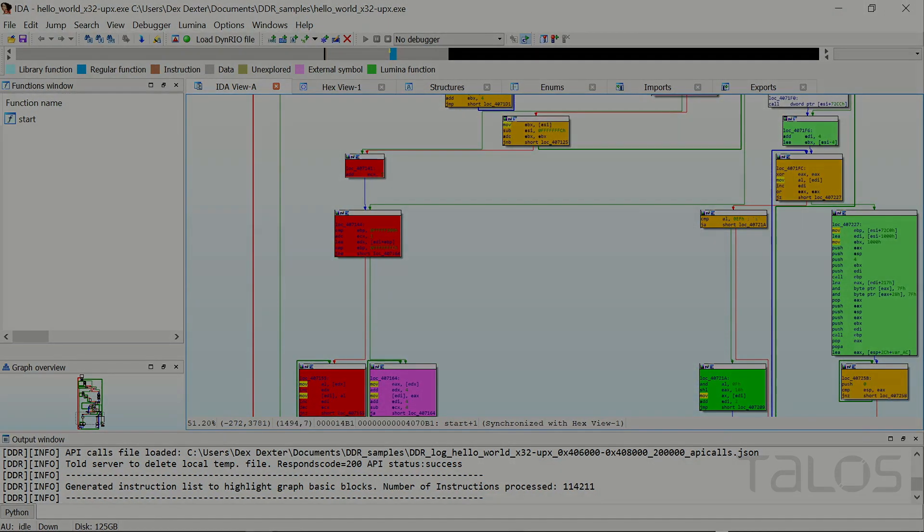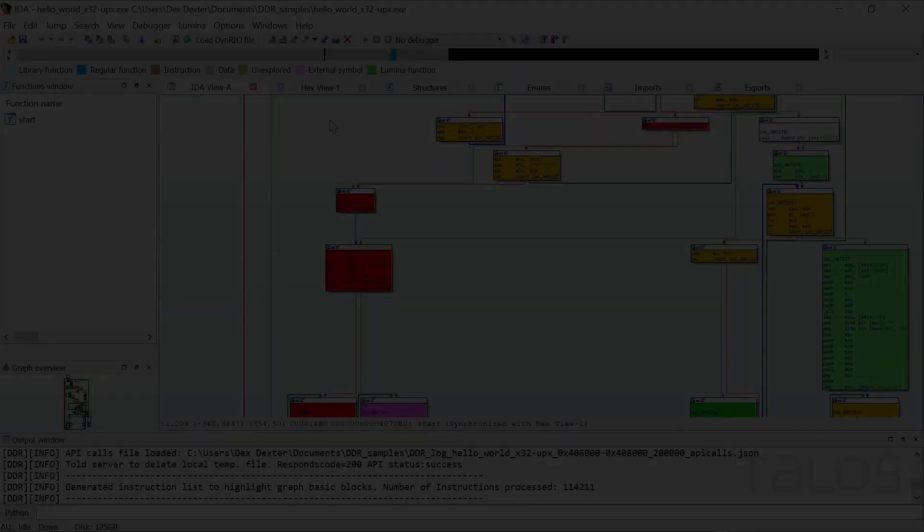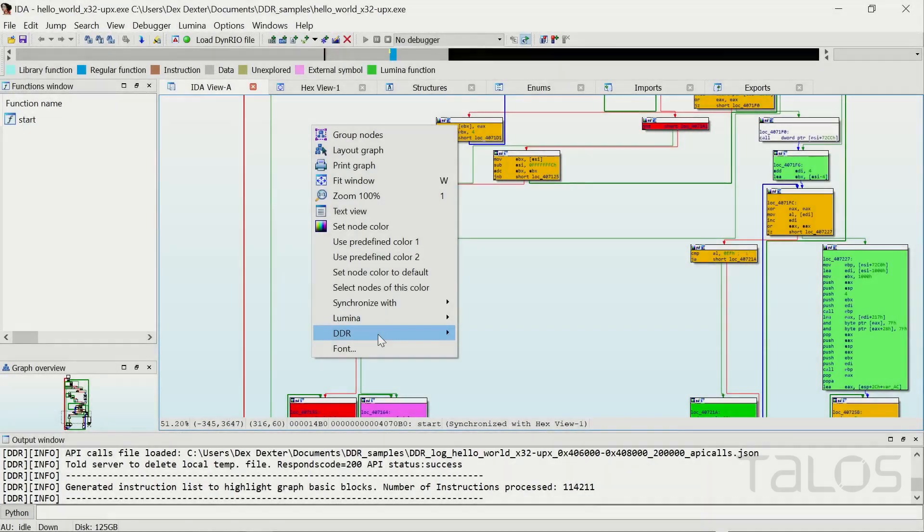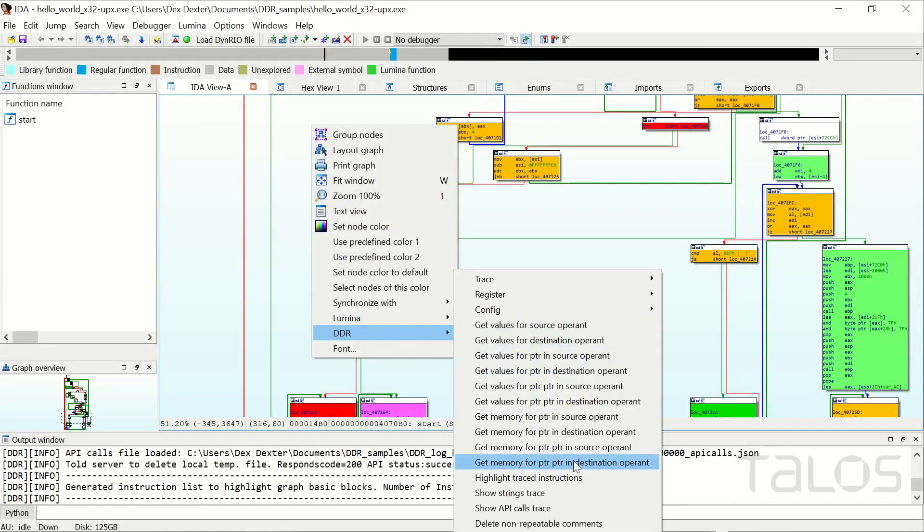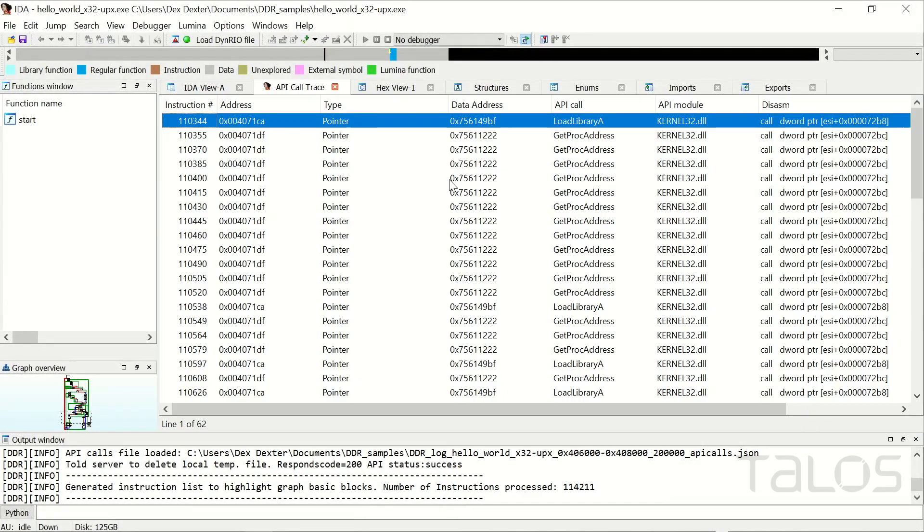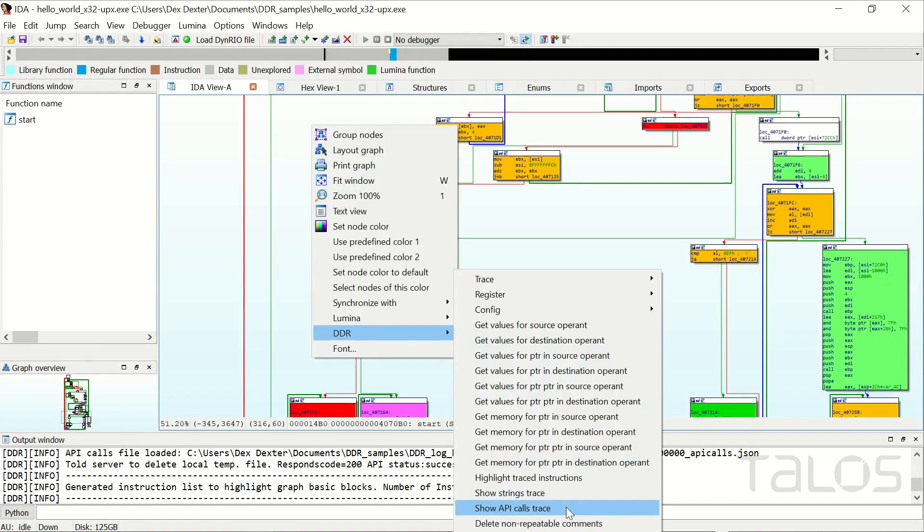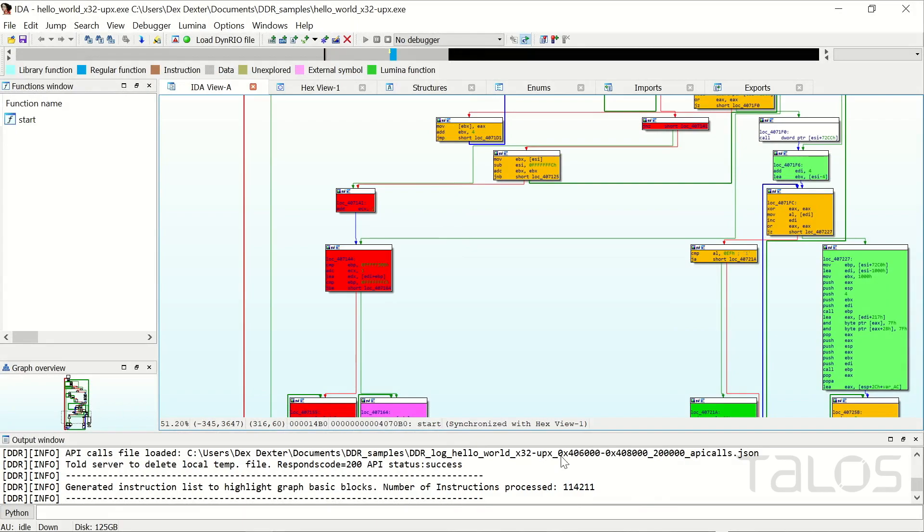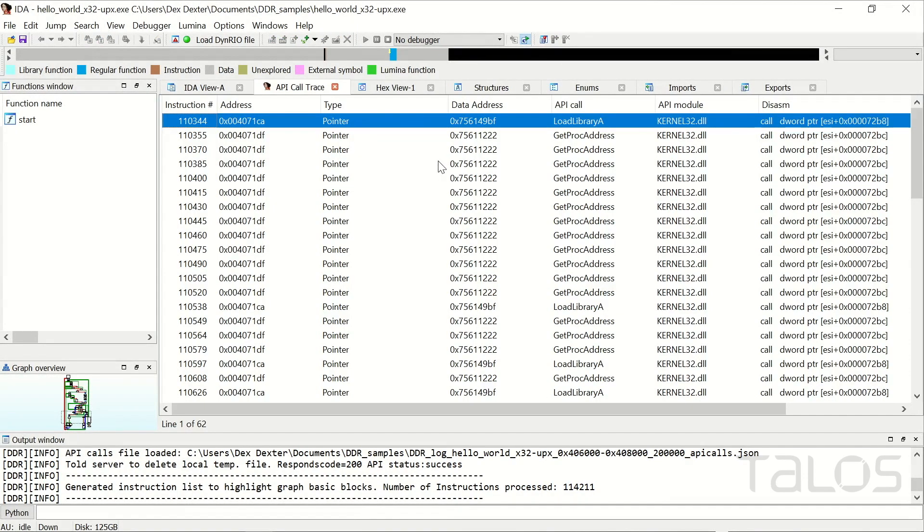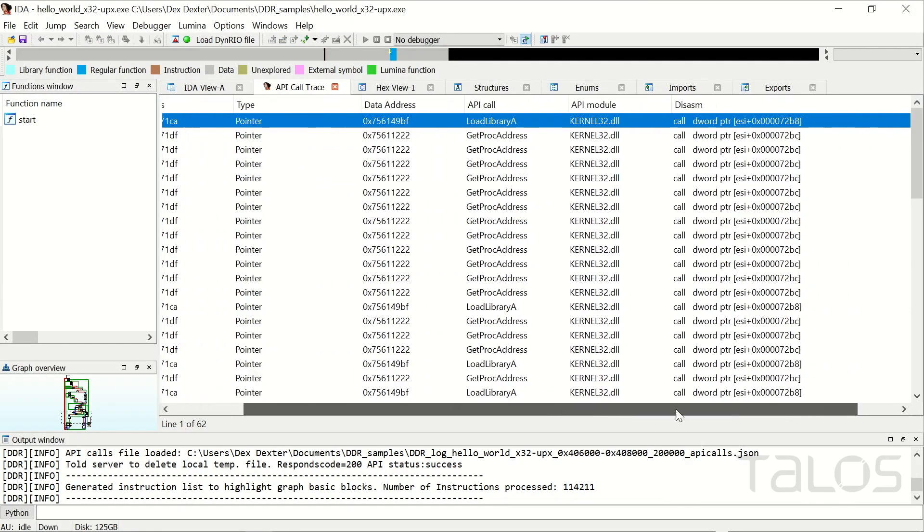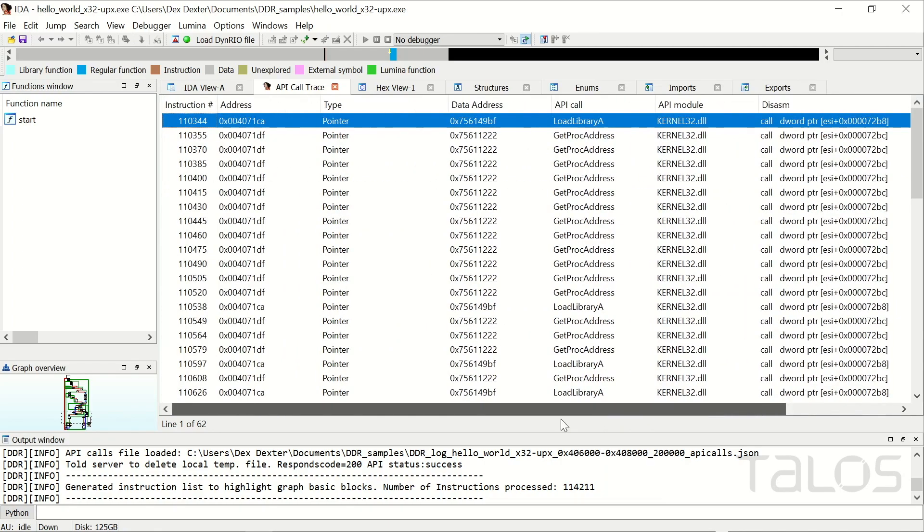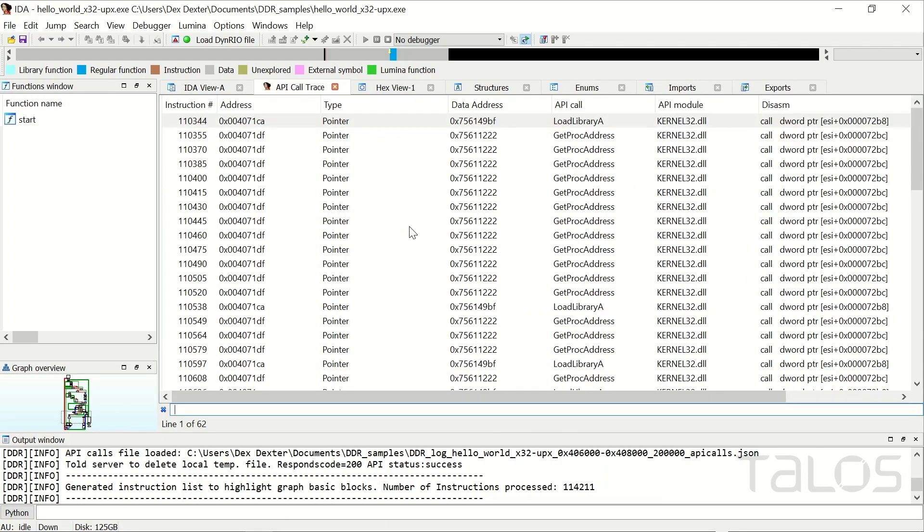This shows a window with all occurrences where the sample somehow accessed an address of an API call. You can use this window to search for interesting API calls, for example, Virtual Protect. If you double click on a line, IDA jumps directly to the instruction which touched the API call.